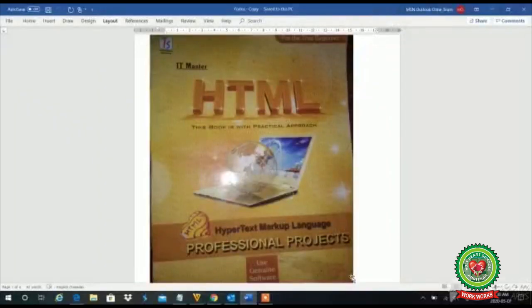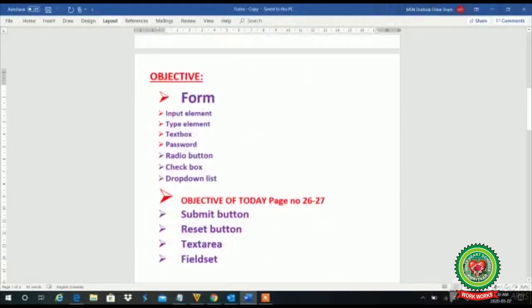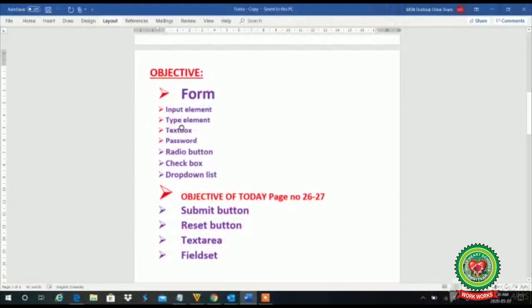Good morning students. Welcome to the class of HTML and open your books at page number 26.